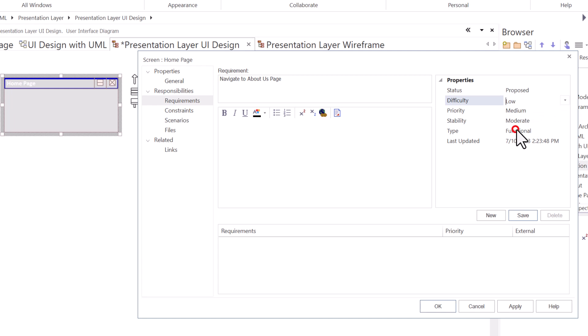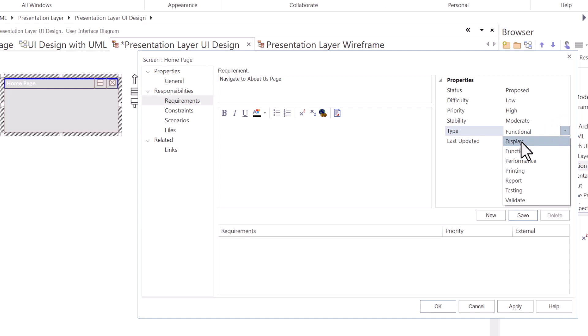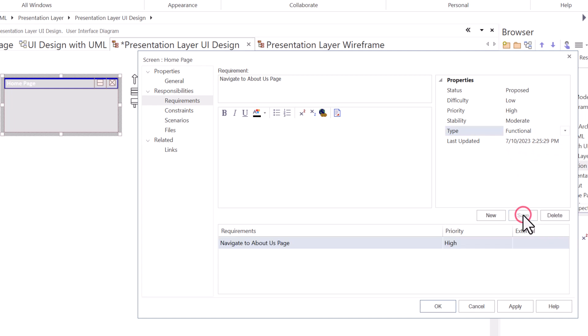It's going to be pretty easy with the technology, website builder that we chose, so I'm going to just leave it as medium. Let's go low. Priority, of course, is high. Stability, we don't know that yet. Functional, we could change the type to display or leave it as functional. I'm going to save. There we have it. It's internalized.